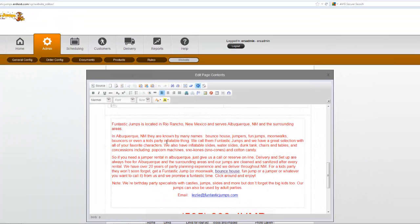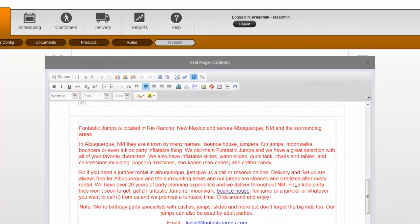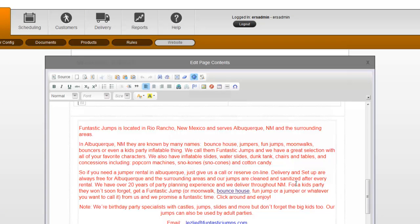You'll see down on the bottom of the page we have some keywords down here like moonwalk and fun jump. Some of those things that we may have put in for search engine optimization but we can also use it as a regular link.